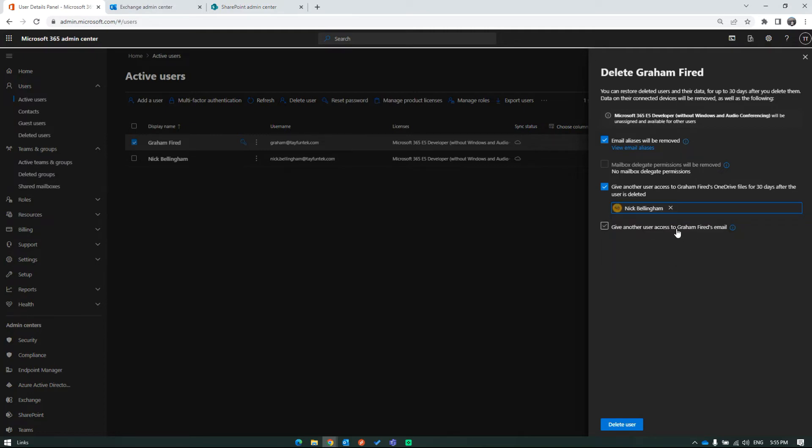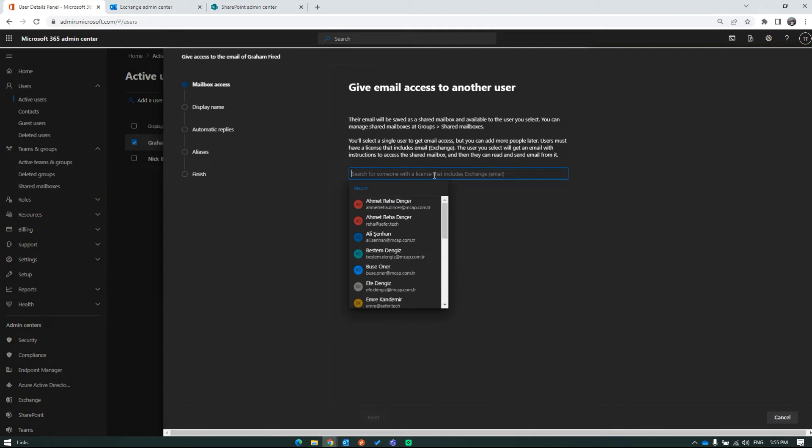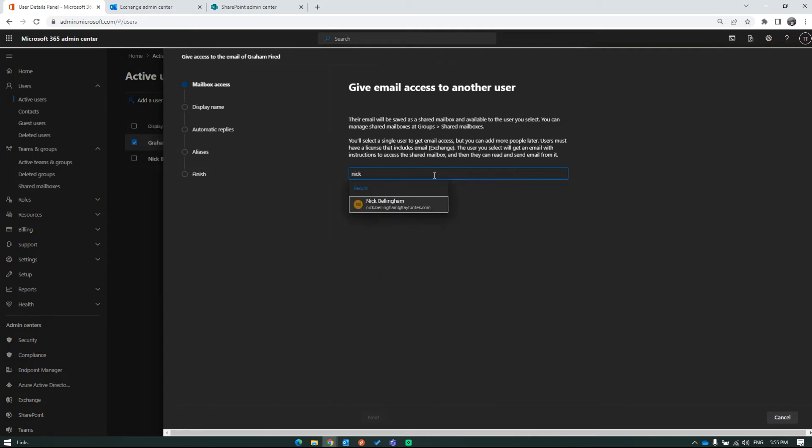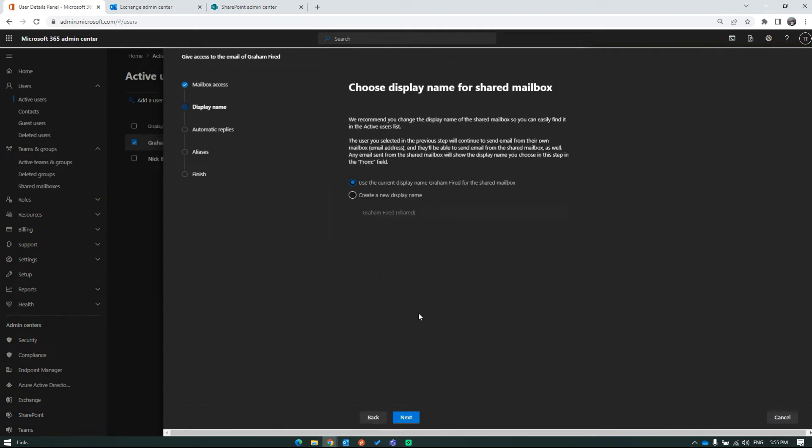Next, specify a user to provide access to Graham's mailbox. This option also converts Graham's mailbox to a shared mailbox. Thus, you no longer need to assign a license to keep Graham's mailbox active.